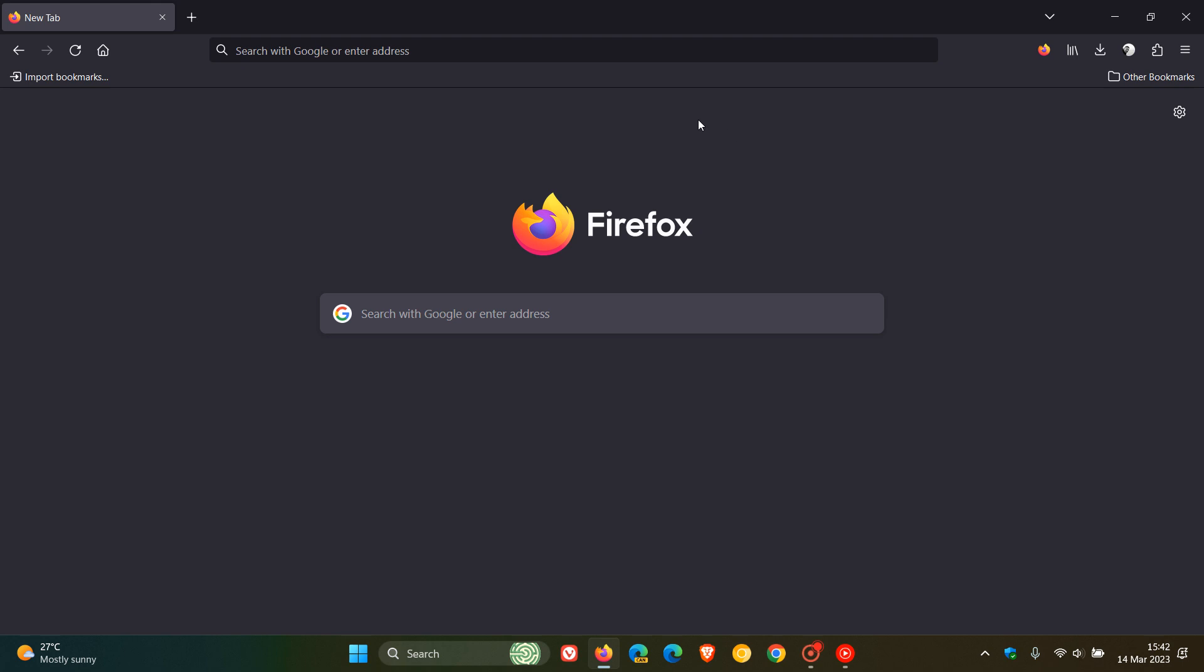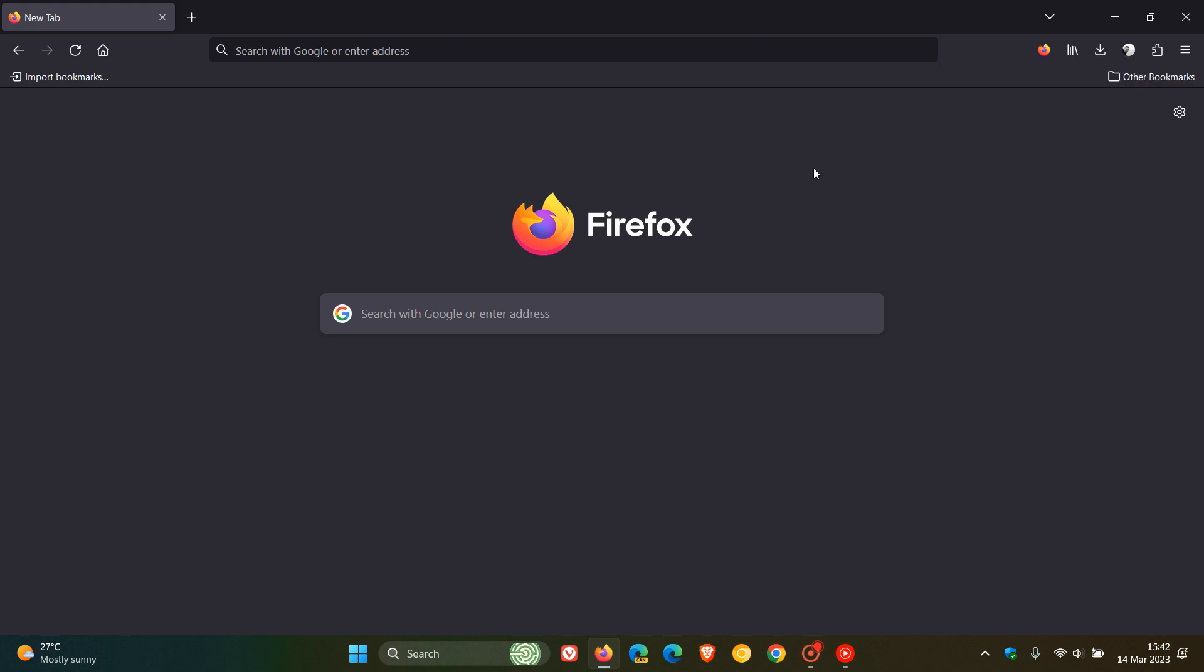But obviously, for this, you must be signed in with your Firefox account. So, just take note of that. You'll need to be signed in with your Firefox account.